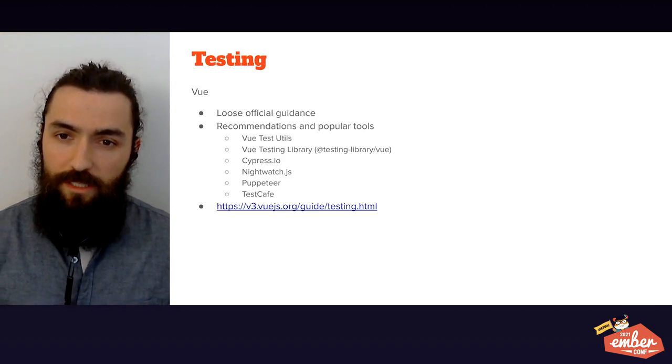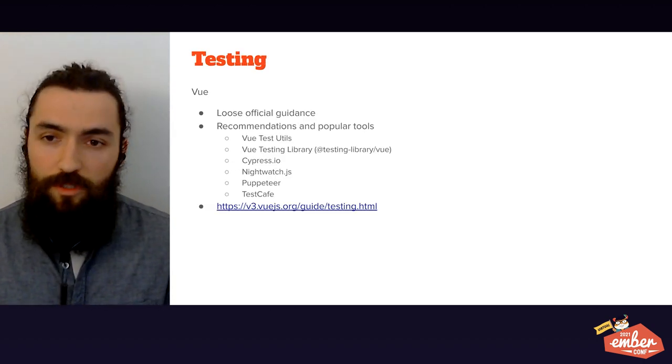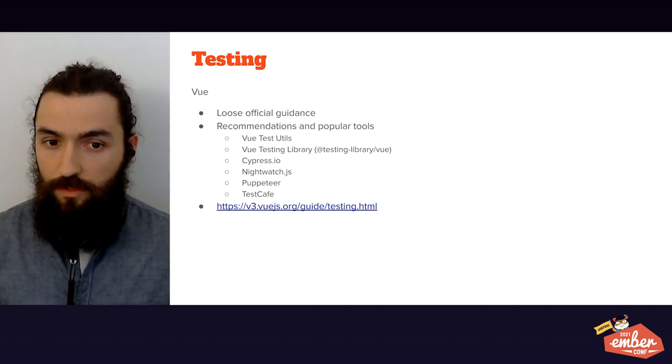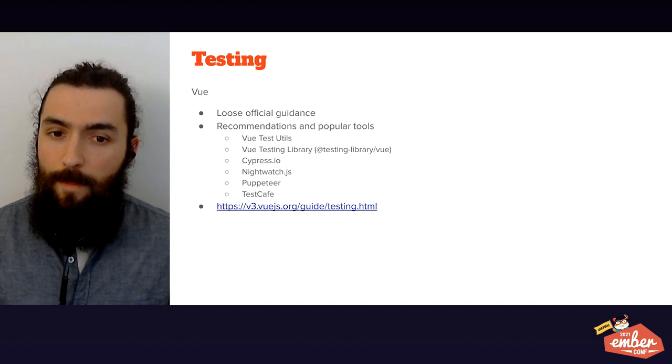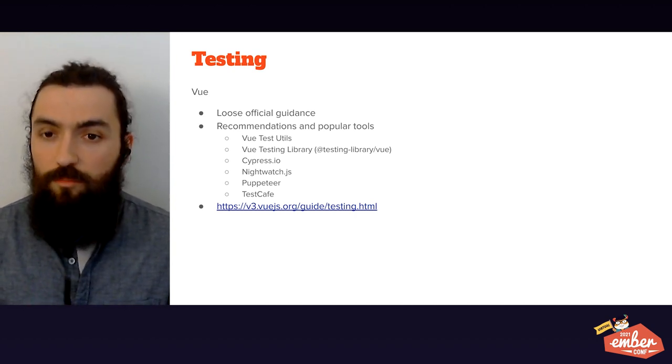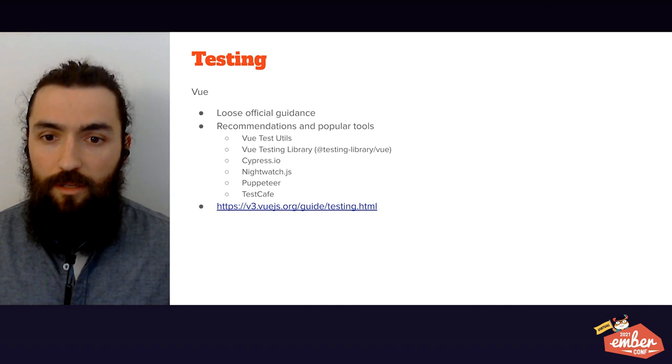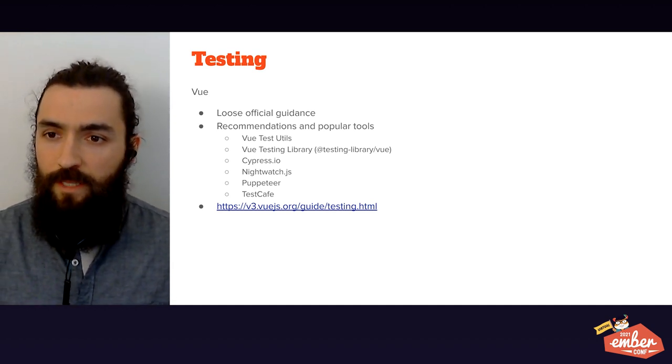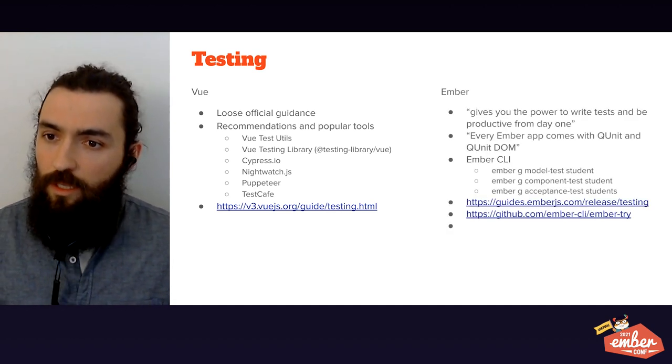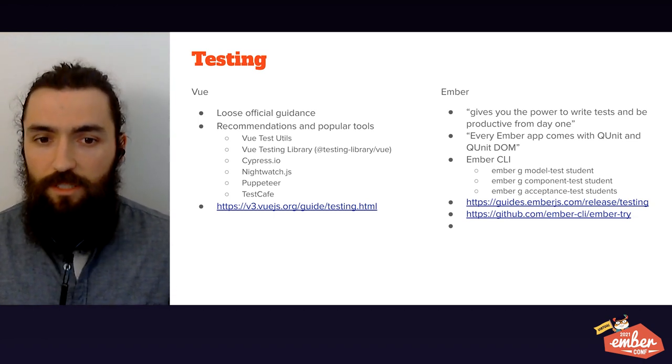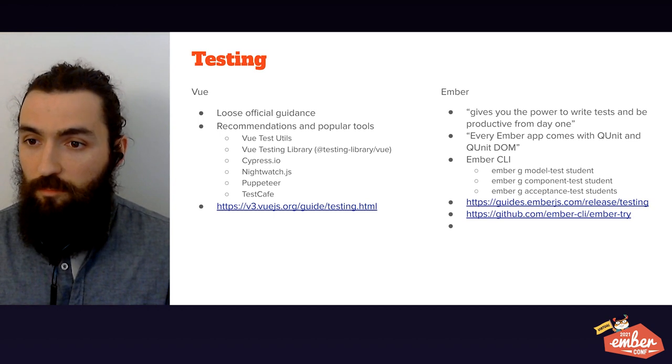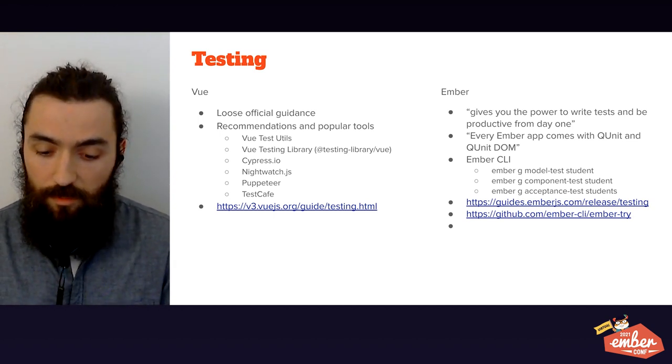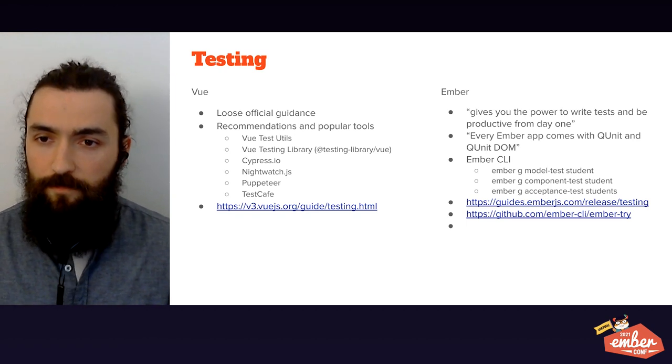About testing, Vue again provides loose official guidance. There's a few official packages, like Vue test utils and Vue testing library, but they only provide you unit tests and component tests. More than that, there are other services and packages that you can bring in. Ember, on the other hand, it ships with generators that create tests for you, and you can create tests for models, components, controllers, whatever, pretty much every piece that you put into an Ember application.